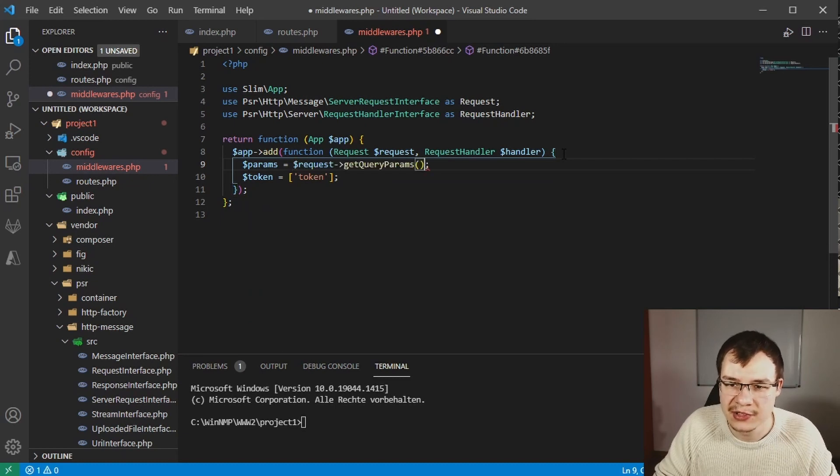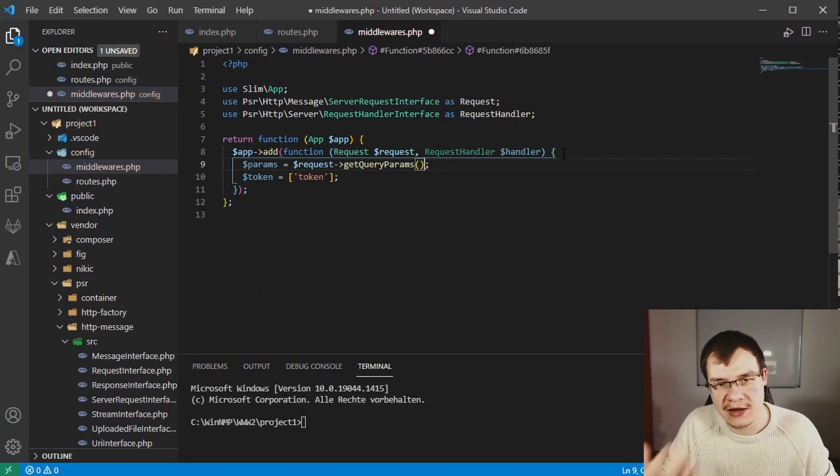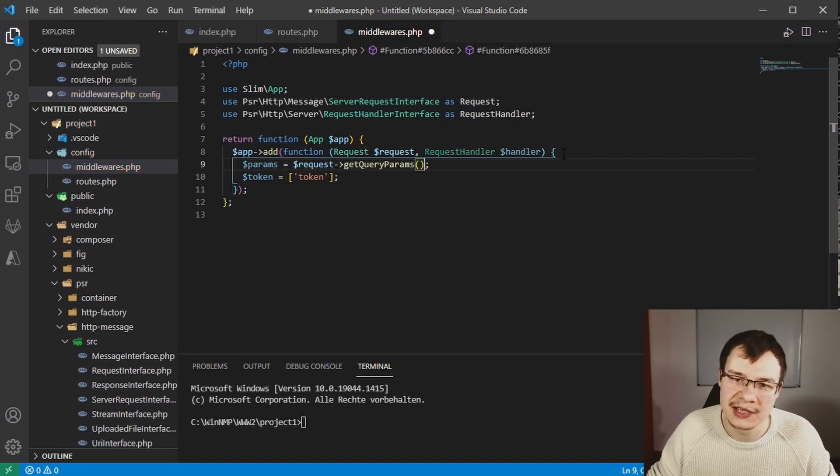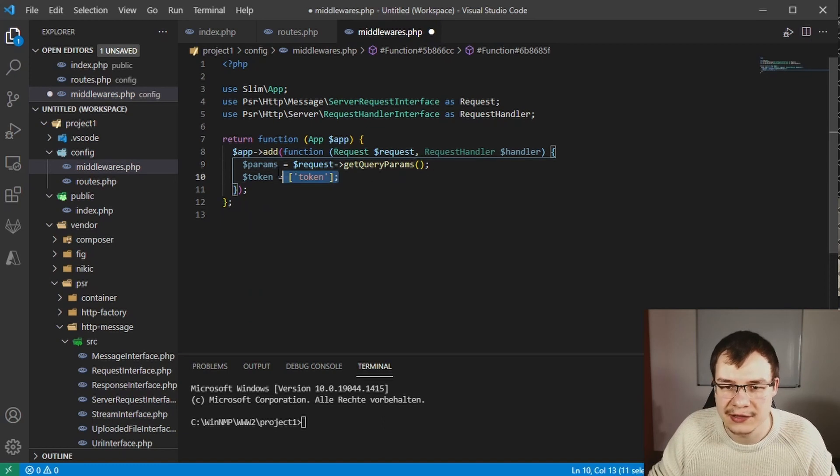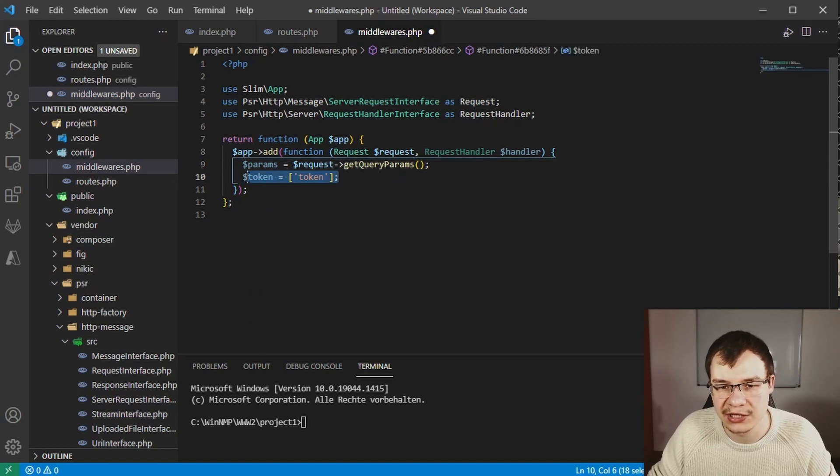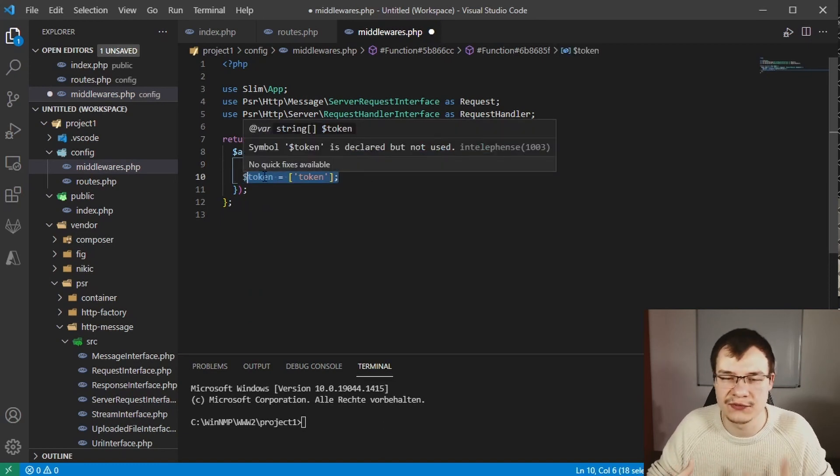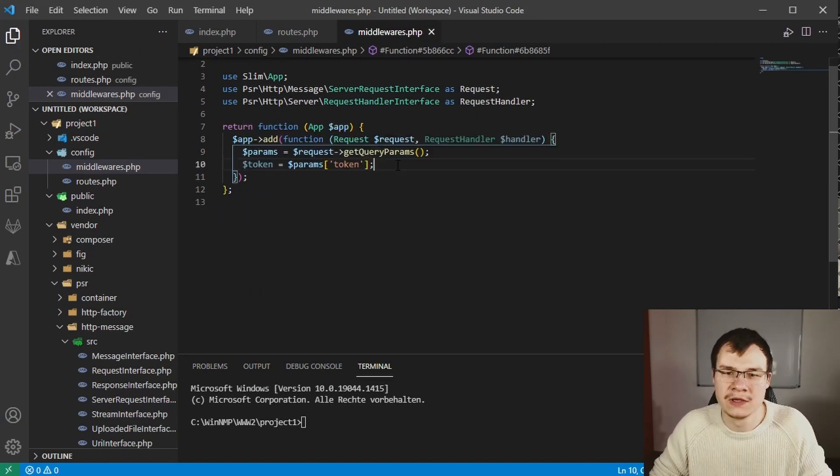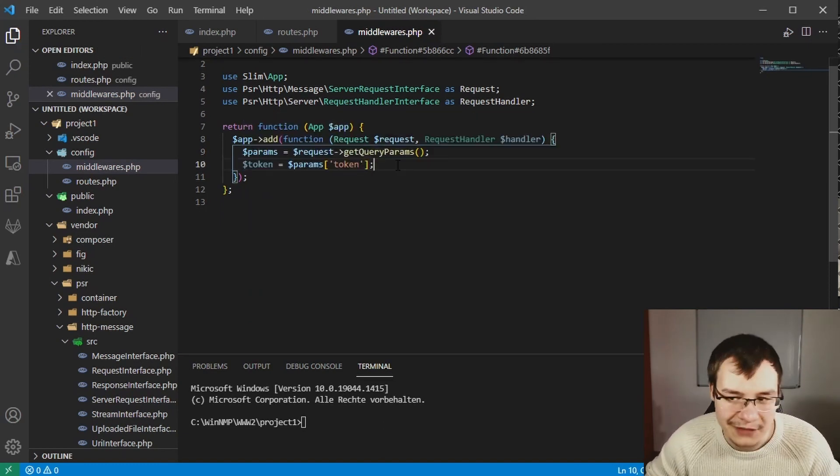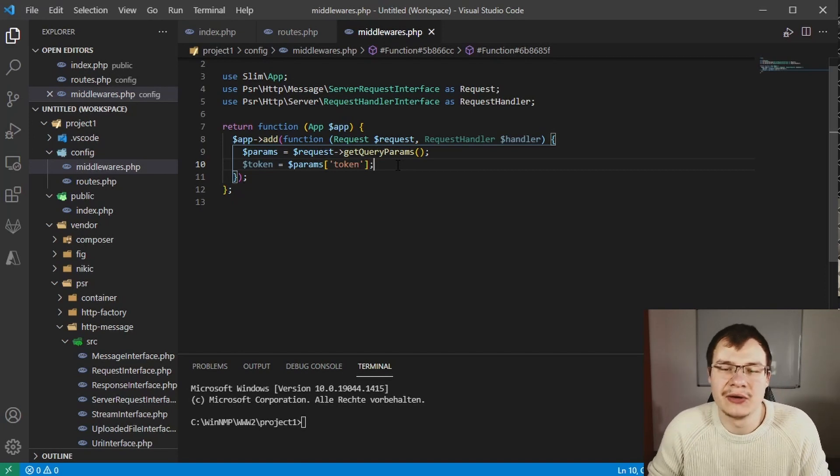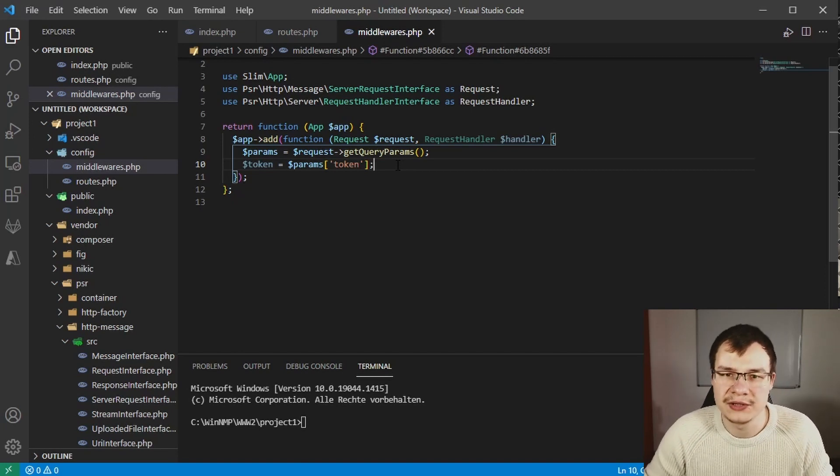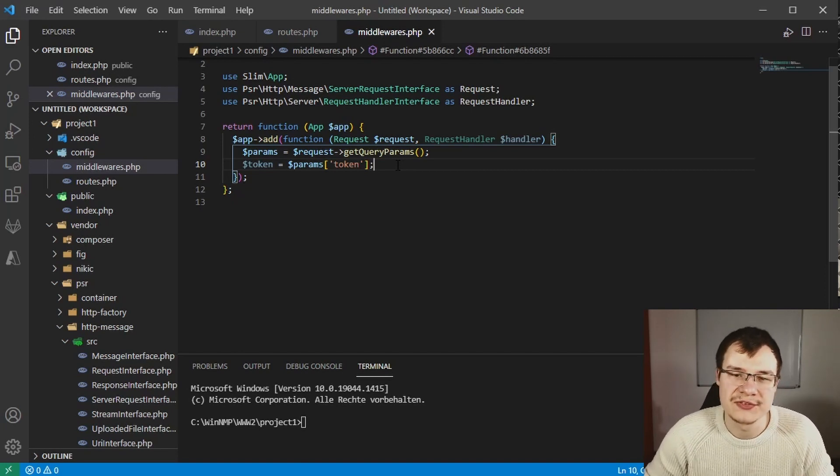As I'm a big fan of using early returns instead of nesting ifs, I will show this now. We'll use array key exists to check if the parameter called token exists inside our params array.